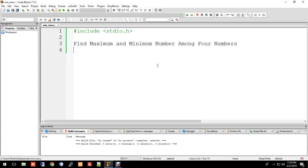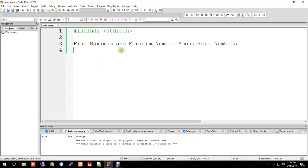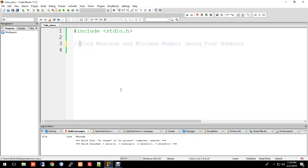Assalamualaikum, I am your host. Today we'll use if, else, and else-if statements. We'll take input for four numbers and find the maximum and minimum number among them. This is the topic: Find Maximum and Minimum Number Among Four Numbers.